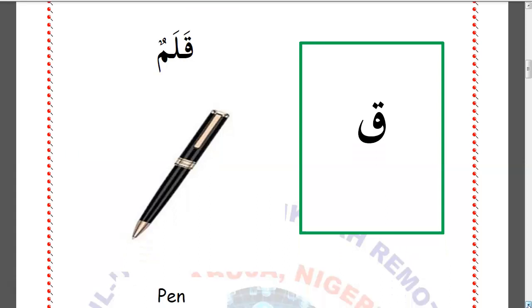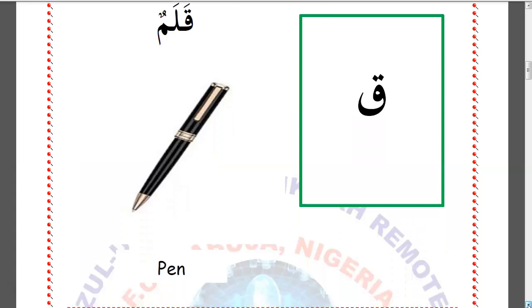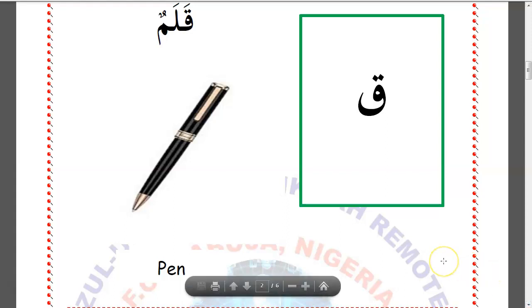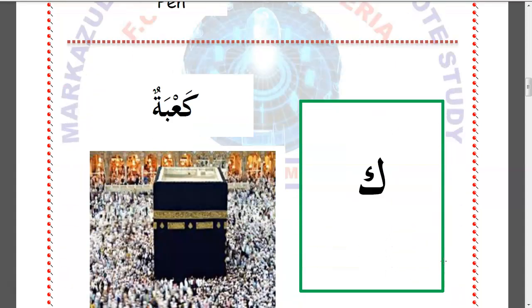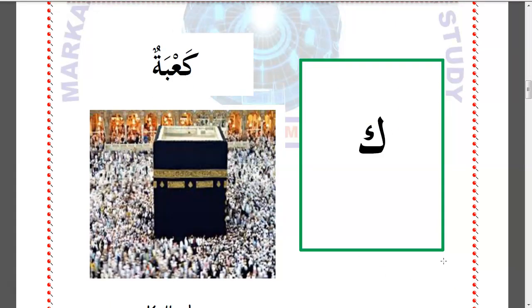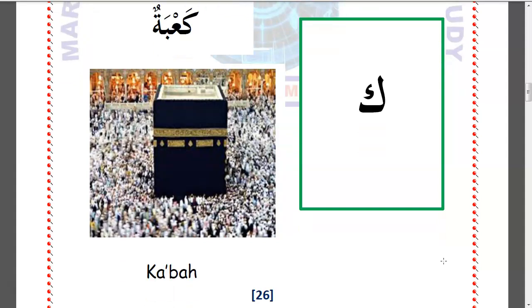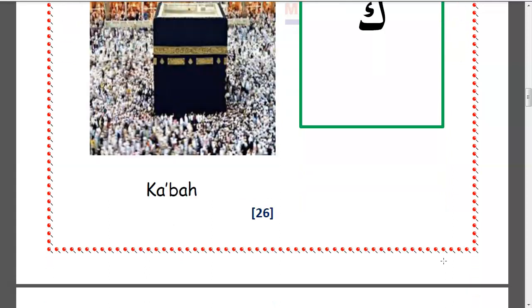Qafun. Qalamun. Kaafun. Qaabatun — Kaaba. That is the holy house of Allah in the holy land of Makkah.